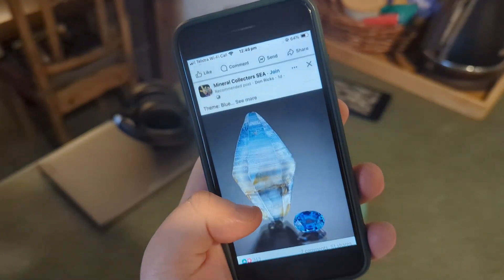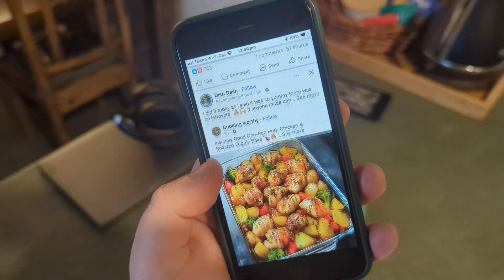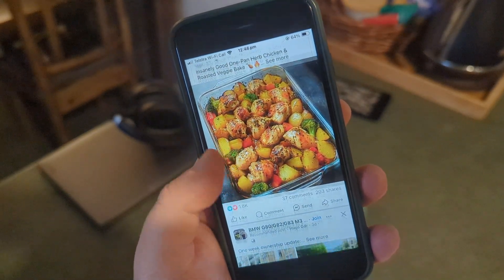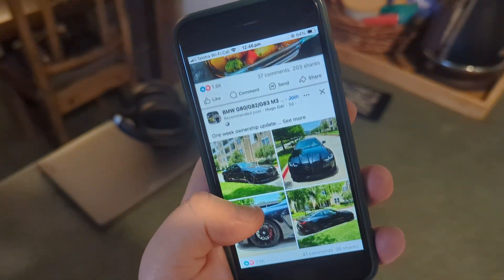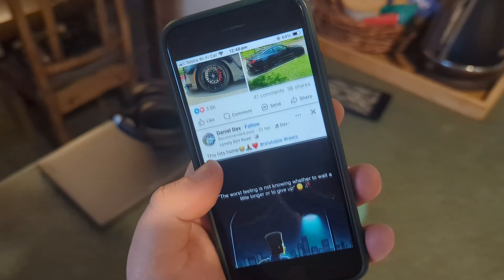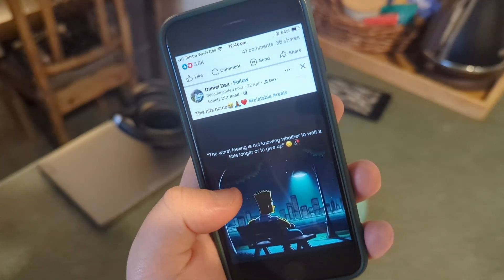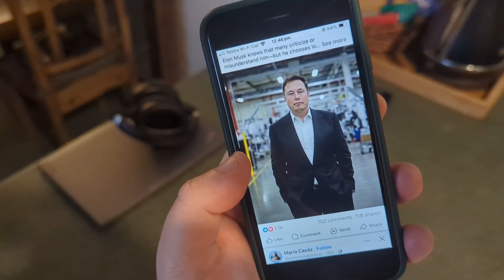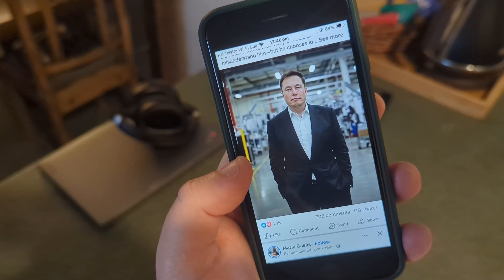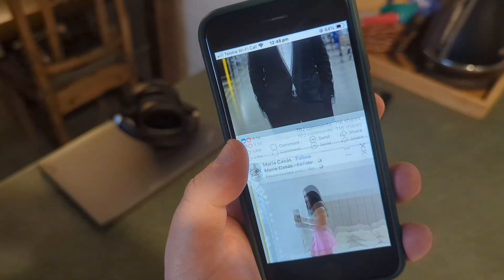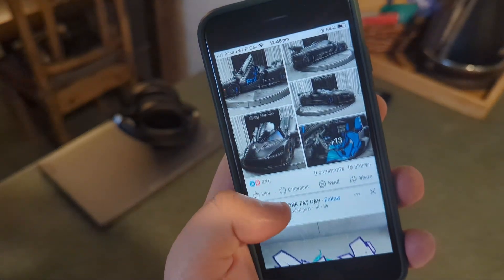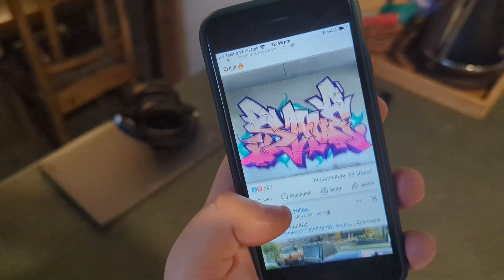These algorithms are set up to hold our attention, and the only data Facebook had on me is that I'm a 31-year-old man from Melbourne, Australia. And what does it do? It shows me far-right propaganda and women in shorts.